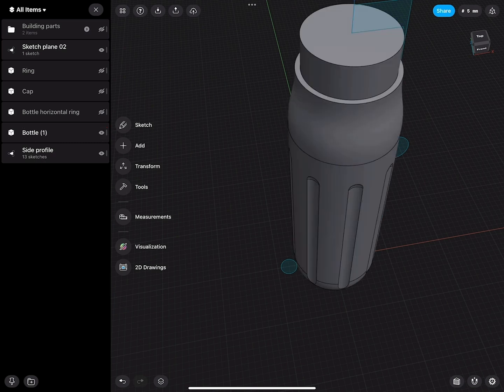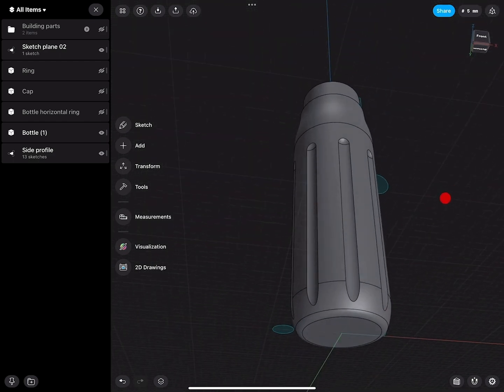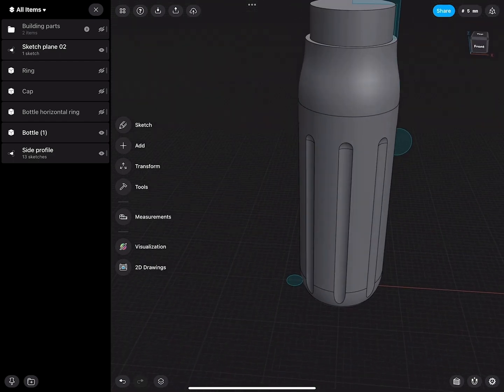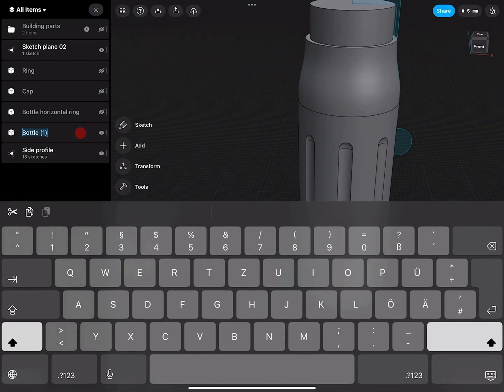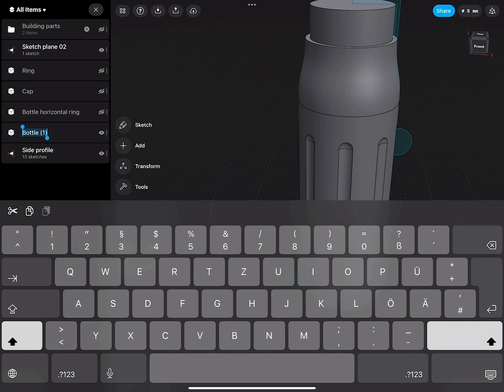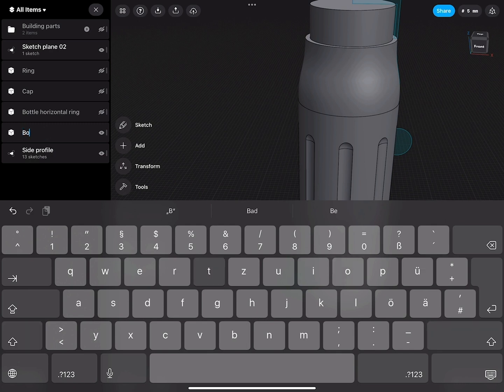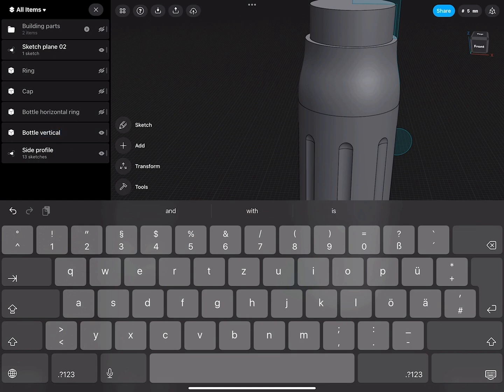There is now the bottle with the result. And here, swipe to the left, Bottle Vertical Grooves.